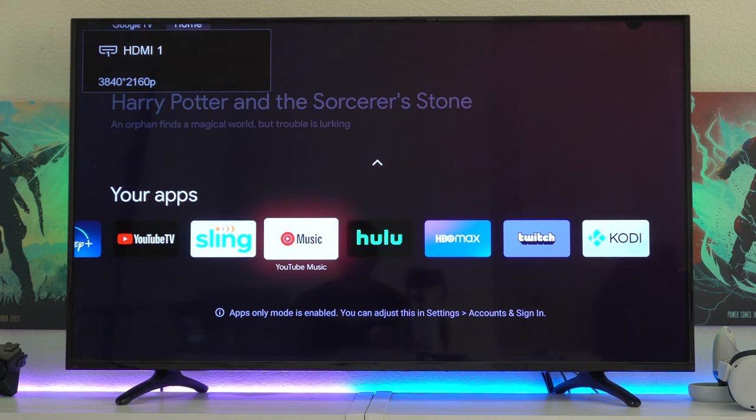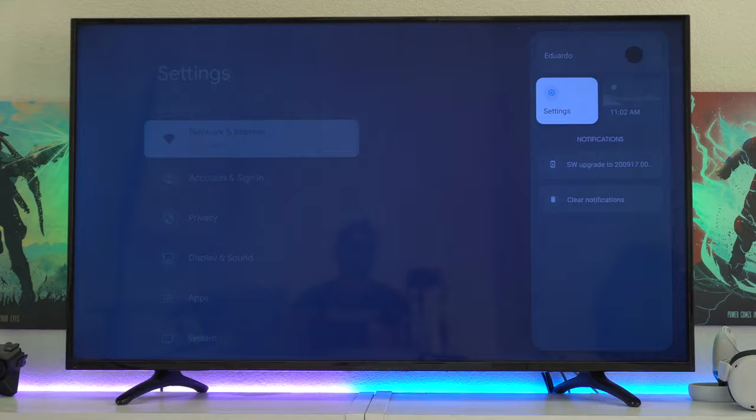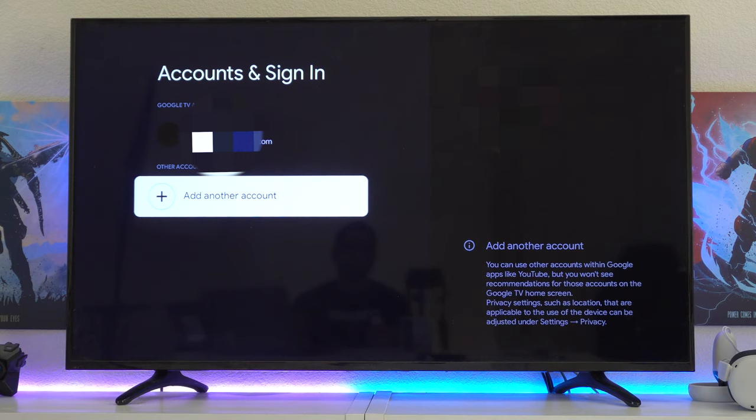The cool thing with this Chromecast TV is that you could add additional profiles. So if you live in a household with multiple users, you could allow them to add their profile right here. The process is exactly the same like when you first paired your device.